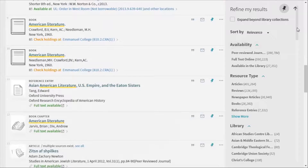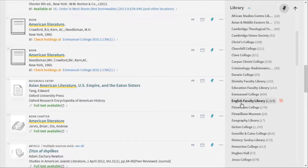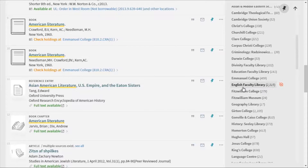On the right hand side of your results page are lots of different types of filter. So you can filter by resource type — for example, you can look for just books instead of articles. You can also filter by the library that holds certain items, such as just items in the English Faculty Library.